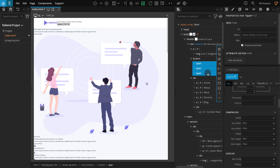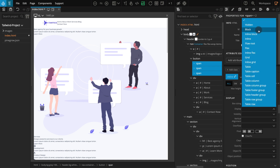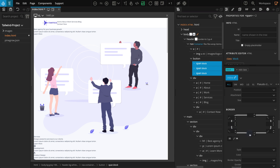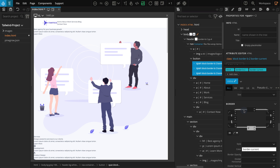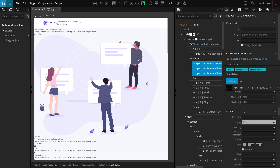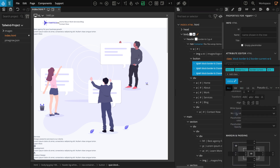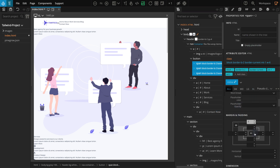Go to the properties panel. Go to display and for display, select block. Go to the border section and for border bottom, select 2. On border color selection, pick current, which is the first on the list. Now go to dimension and for width, select 6. Finally, go to the margin and padding section. Select 1 for both margin top and margin bottom. Now we should see three horizontal lines inside the button.